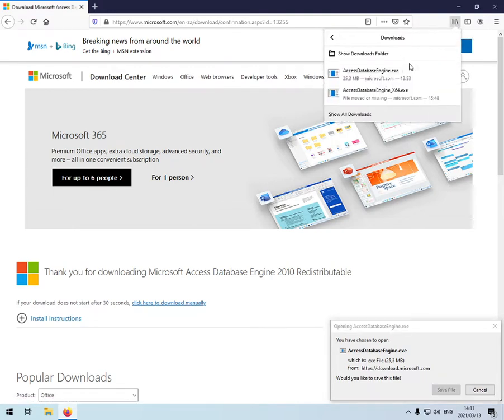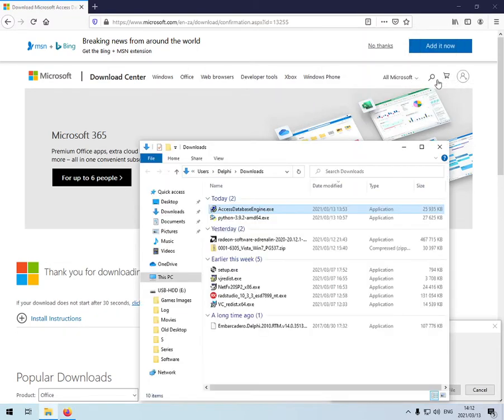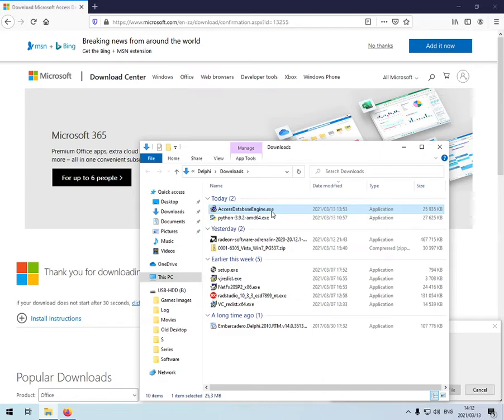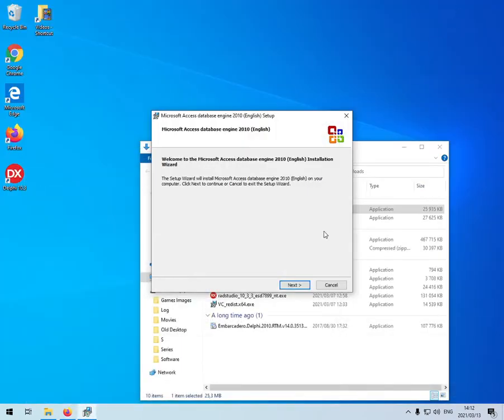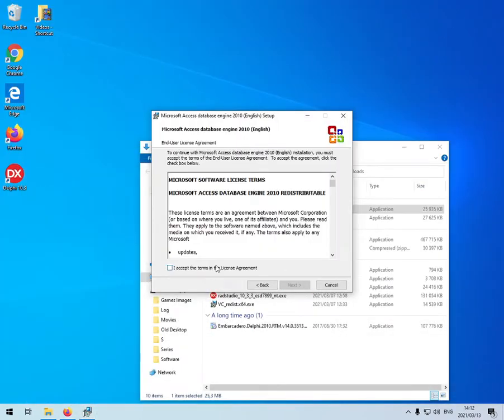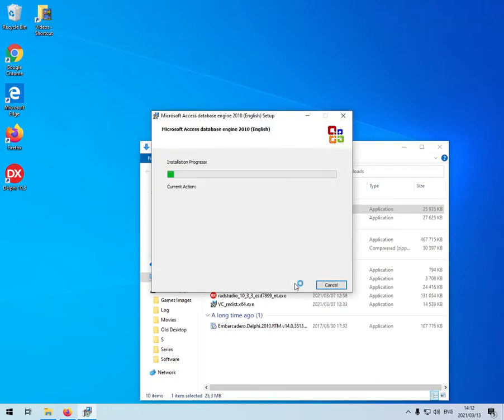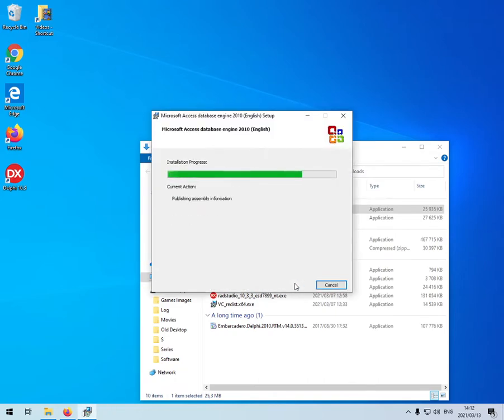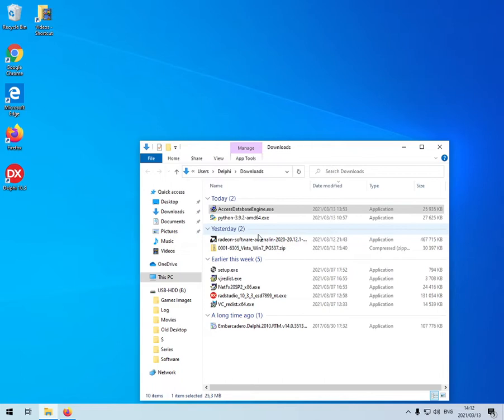I already downloaded the same file earlier, so I'm just going to run it now. Next, I accept. Okay, setup is done.